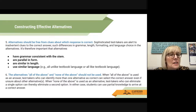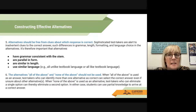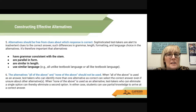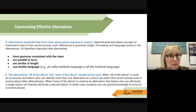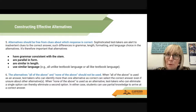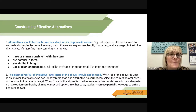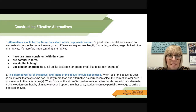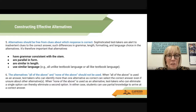Five: alternatives should be free from clues about which response is correct. Sophisticated test takers are alert to inadvertent clues to the correct answer, such as differences in grammar, length, formatting, and language choice in the alternatives. It's therefore important that alternatives have grammar consistent with the stem, are parallel in form, are similar in length, and use similar language.